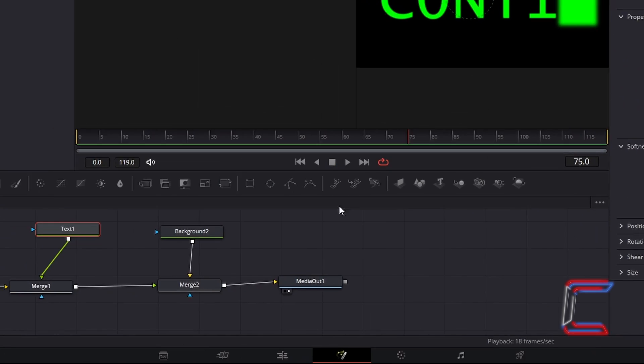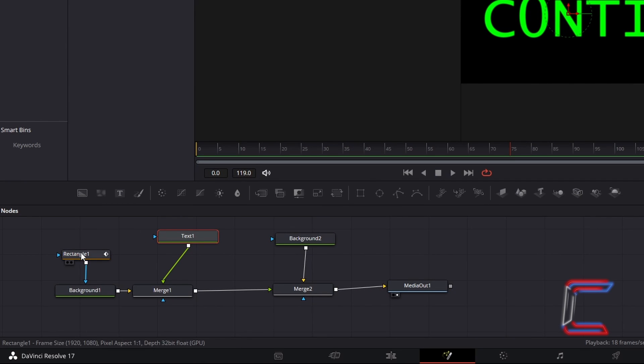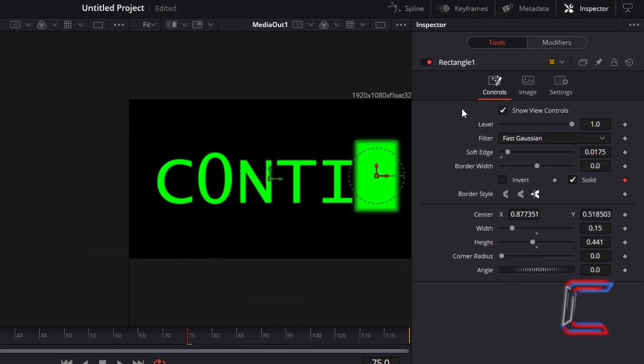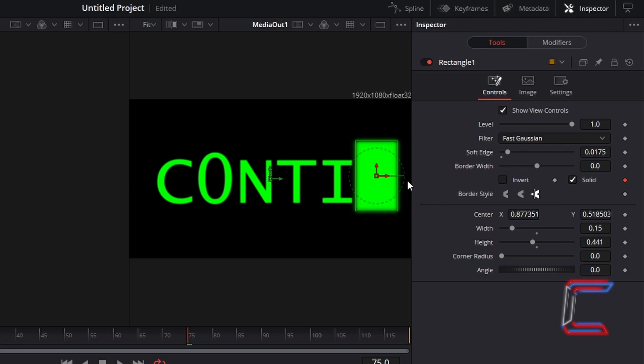Now return to your rectangle node, go to Inspector, and underneath controls, adjust the centre X and Y coordinates, X for the horizontal relocation, or Y for a vertical adjustment, so that the cursor appears at the end of your message, and alter the width and height dimensions, so that these are similar to those of the characters which appear in your text.